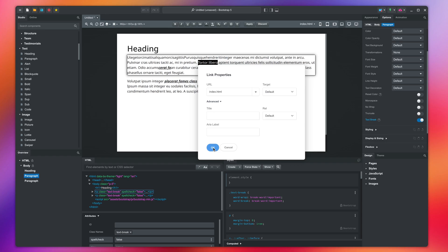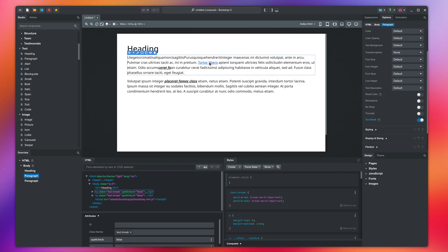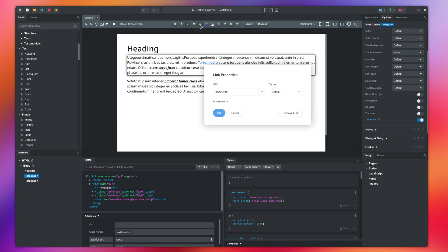After you set the link, remember to apply the changes so the component text is updated. To edit the link or remove it at a later time, edit the paragraph again, place the caret on the link and press the button in the toolbar.